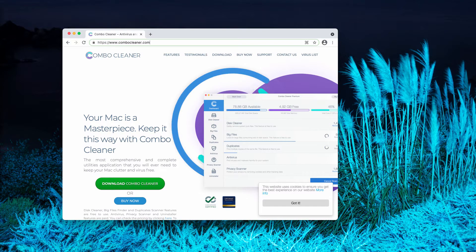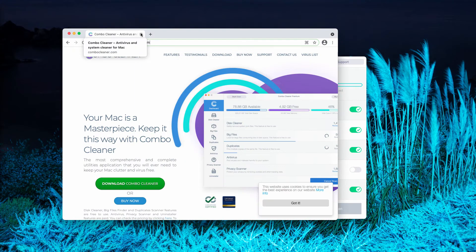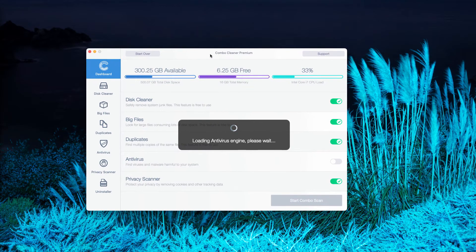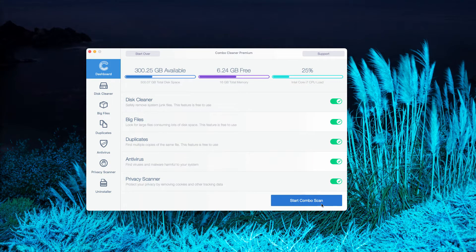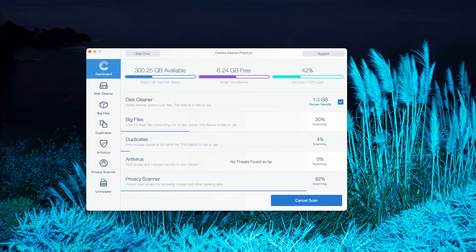So, go to the page ComboCleaner.com, download the software, then let it update its anti-virus database and click on Start Combo Scan to begin the detailed investigation of your Mac.